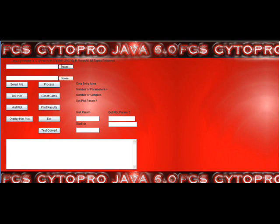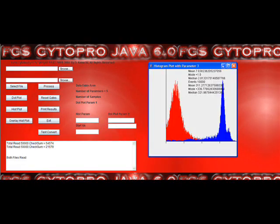It is designed to minimize the learning curve by doing away with a confusing menu bar. This new easy navigation process allows for any level of student, technologist, or researcher to perform flow cytometry analysis with ease.